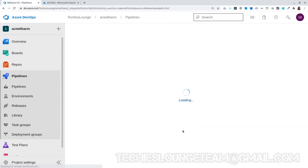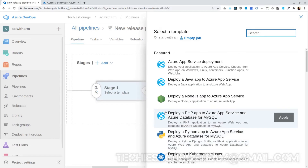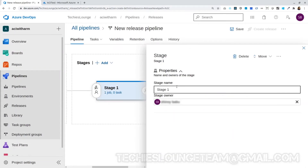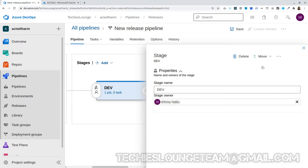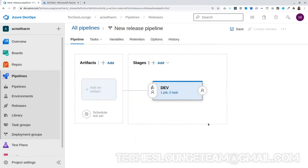Here we don't want to use any existing templates — let's pick the empty job. Let me name this stage as Dev. Similarly, we can have multiple stages configured in the release pipeline, for example Pre-Prod, Prod, etc. Once we create one build, we can release that build to any stage.